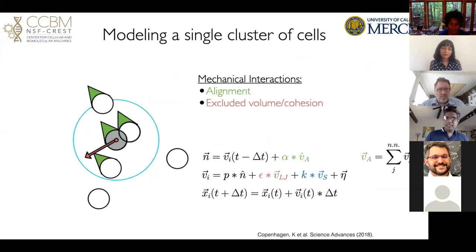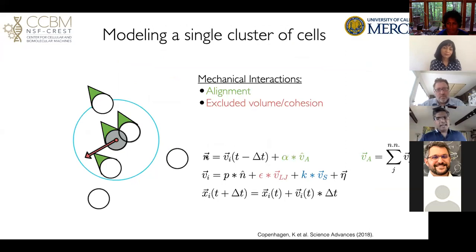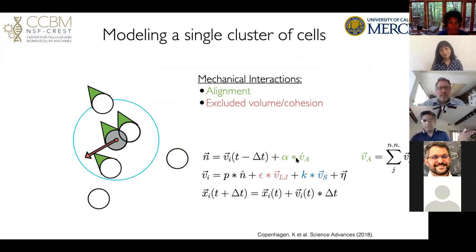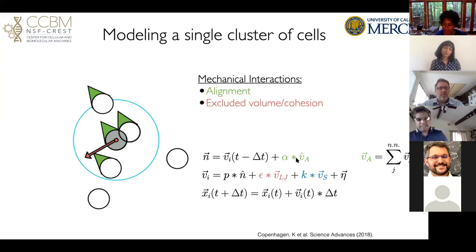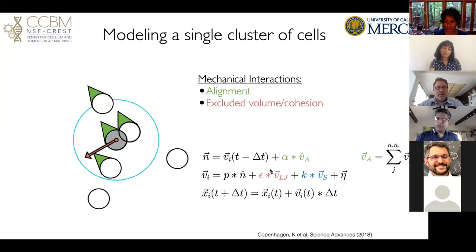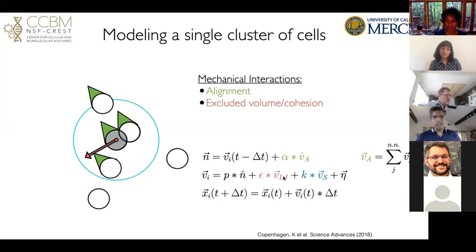Our simple model is the following: each cell is an agent with its own propulsion in a certain direction given by vector N. That polarization direction is set by its own movement as well as a sort of alignment interaction with the velocity directions of its neighbors — this is known to happen where cells tend to align their polarizations, especially in tissues. The velocity of these cells is set by physical forces: each cell is propelled in the direction of its polarization, subject to physical forces including excluded volume and cohesion modeled by a Lennard-Jones potential, plus noise. You simply update the positions of each of these agents and see what happens.